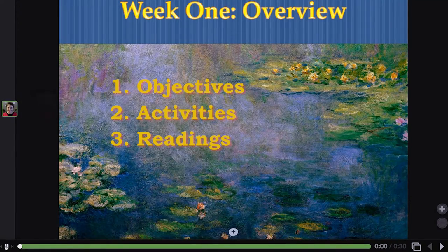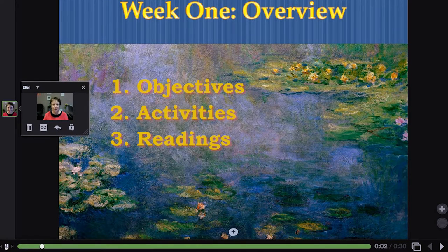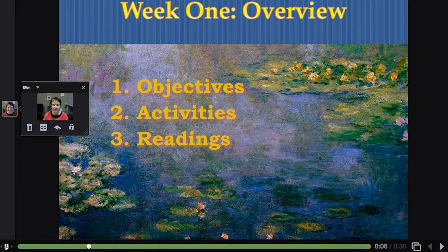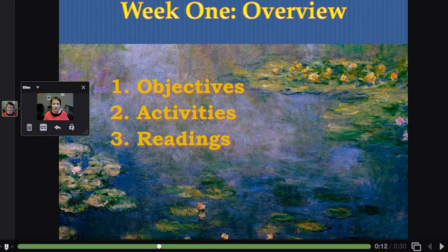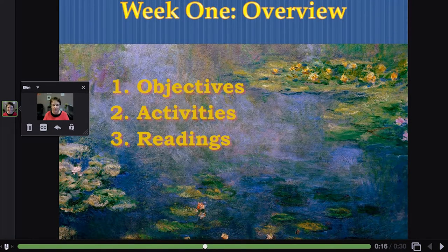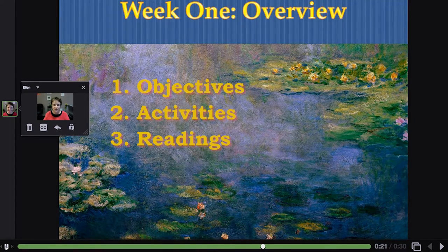This five-slide mini lecture gives an overview of Week 1's objectives, readings, and activities, so that your students are oriented to what lies ahead and can appropriately plan their time. Once you commit to a Week 1 overview, it is a very effective practice to include a similar overview for each of your upcoming weeks to keep your students informed and connected to you.